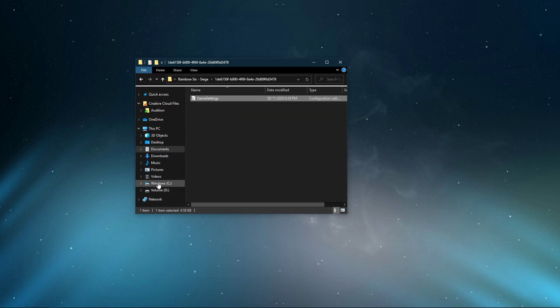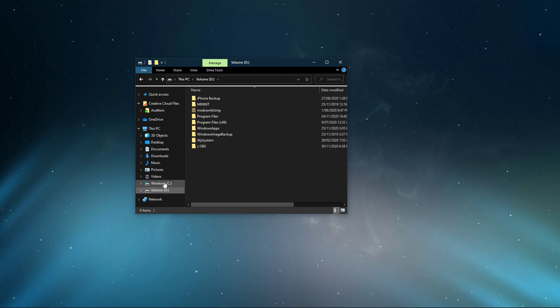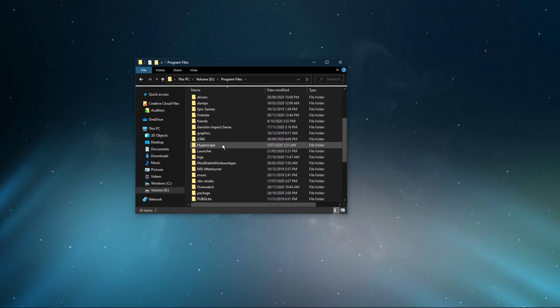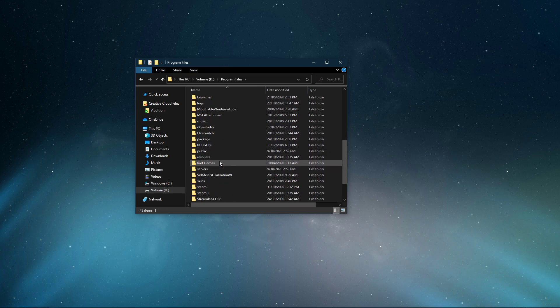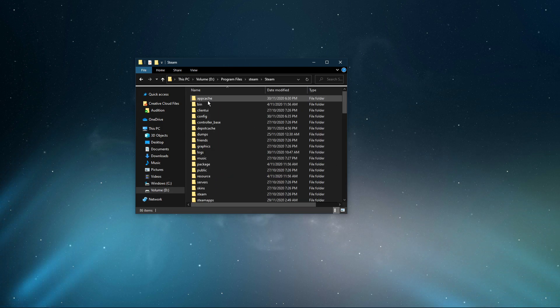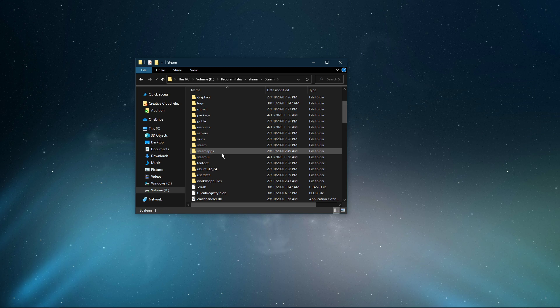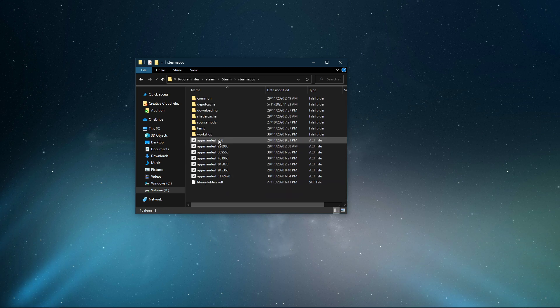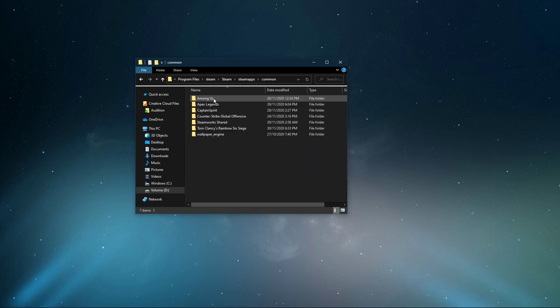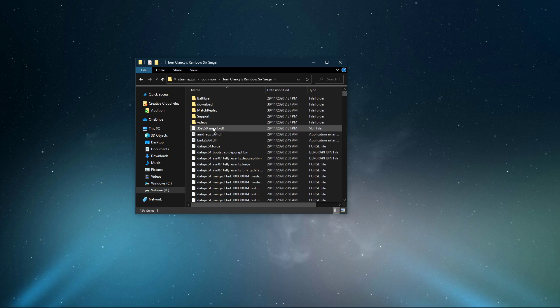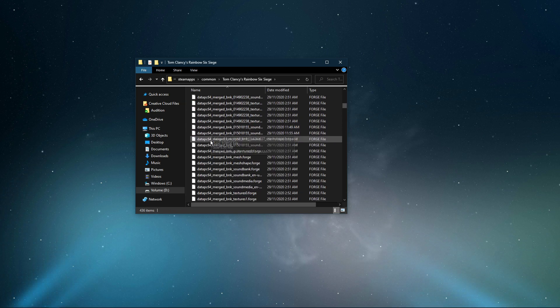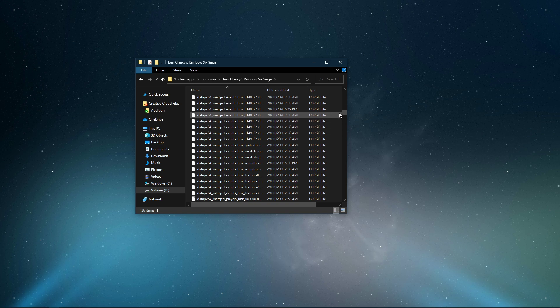When this is done, navigate to the drive on which you saved the game on, Program Files, Steam, Steam Apps, Common, Rainbow Six Siege, and here scroll down to find the Rainbow Six dot exe application.